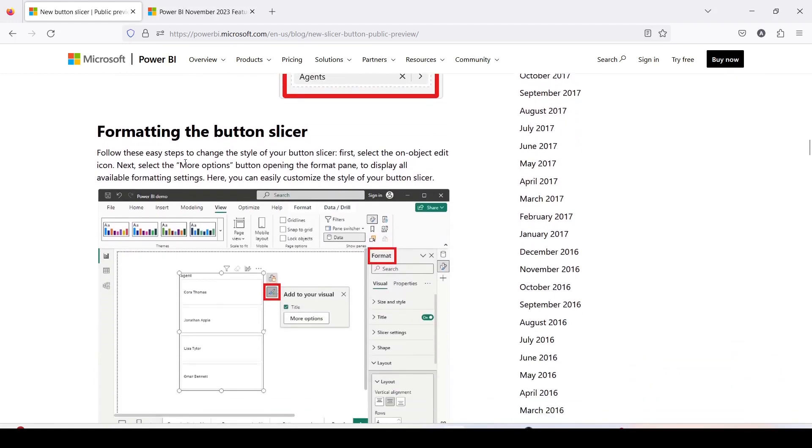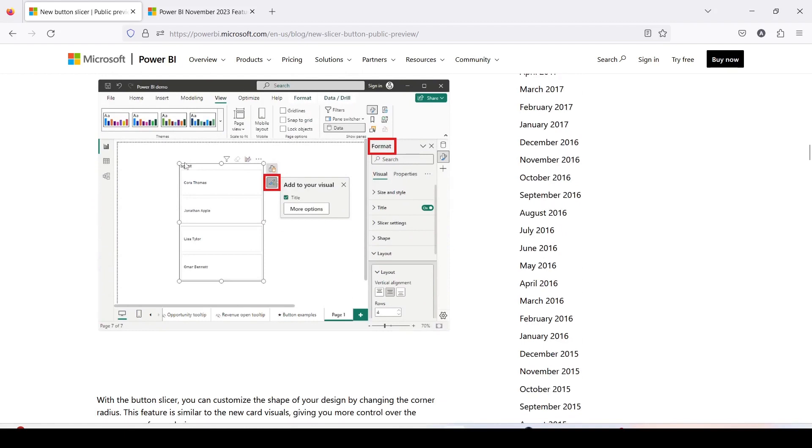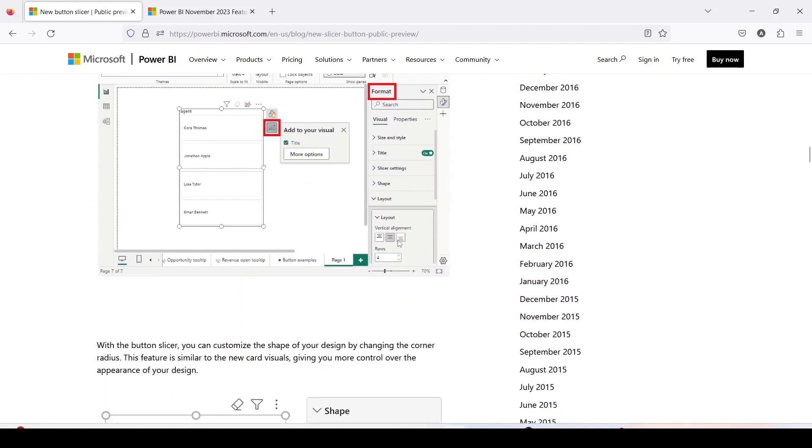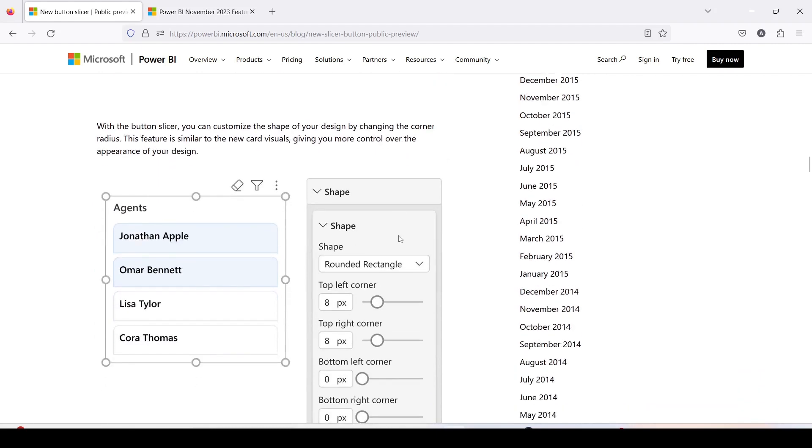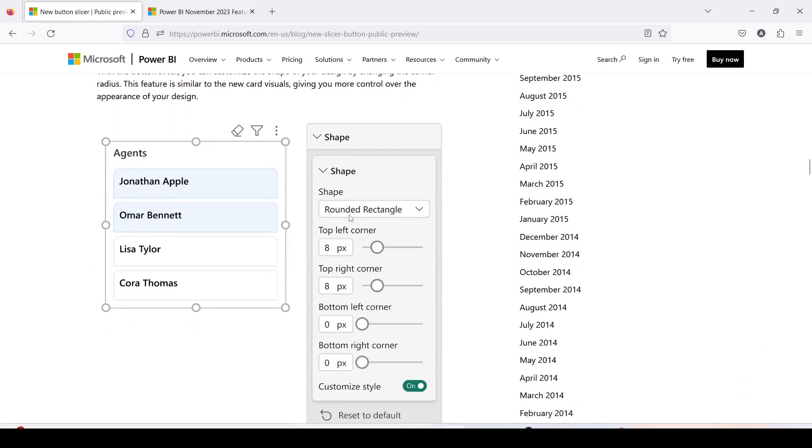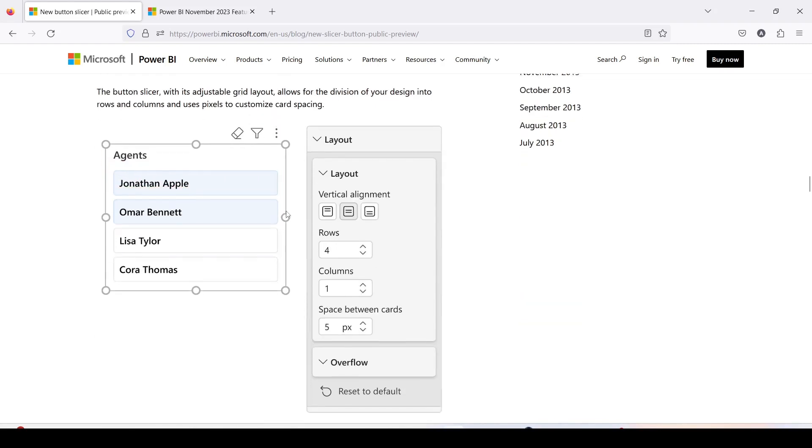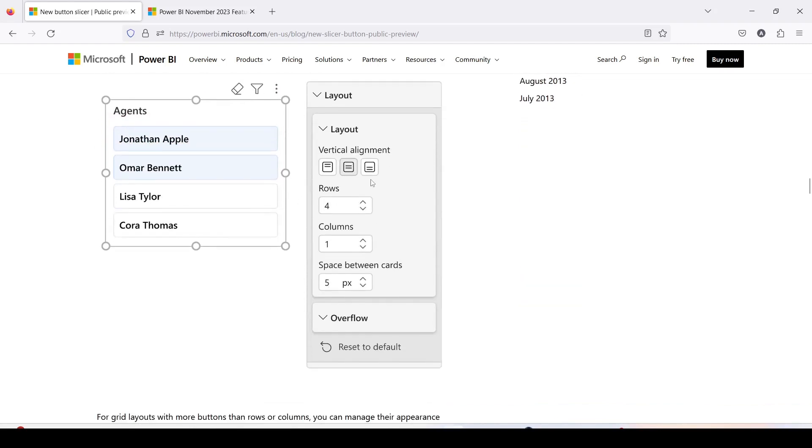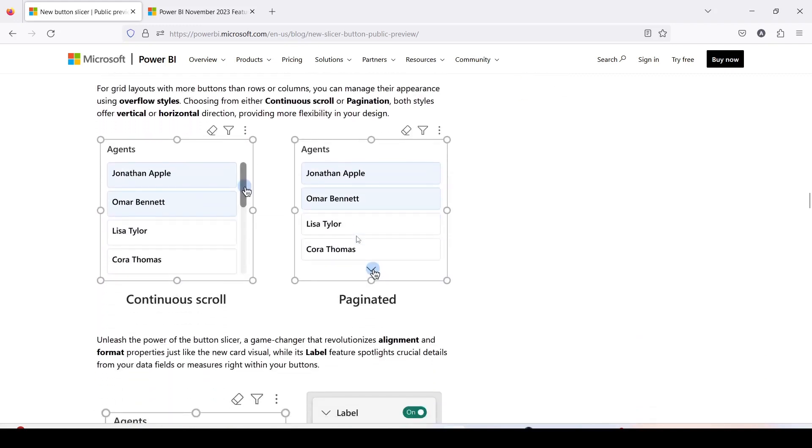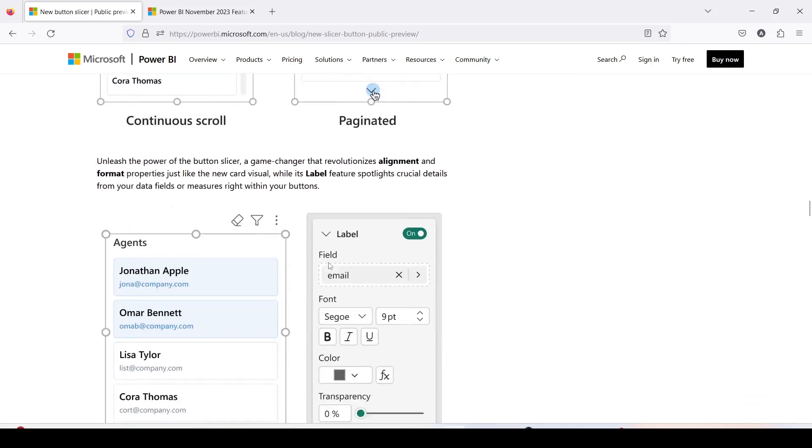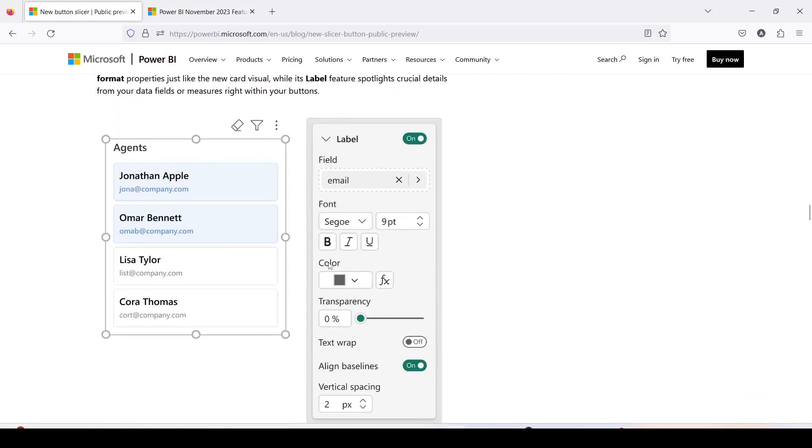Now you have lot of customization options. One of the customization options is layout alignment. Then you have the shapes which you can make rounded and you can see they have rounded the top portion. Then you have number of rows and columns. Depending on the height you can fix number of rows. How many columns you want in the width you can decide. Space between the cards you can also play around. Then you have overflow which is basically continuous scroll or paginated. Then you have additional field as a label. In this case they are showing email id. We will try something else out.